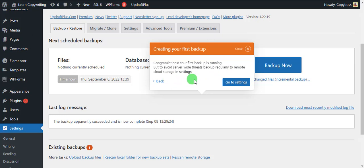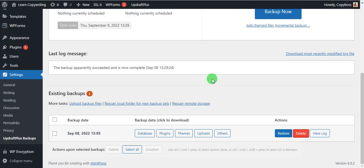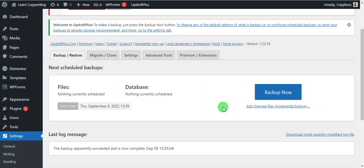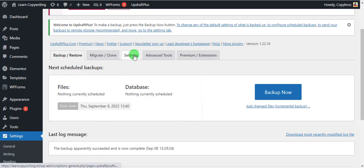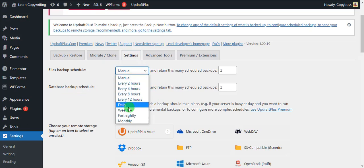The backup we just did is a manual backup. To have a copy of your website, you need to be doing this regularly — you never know when a problem will arise, your website can crash, and you'll lose all your files. To avoid that, set it to back up automatically at regular intervals. Go to Settings and you'll see File Backup Schedule and Database Backup Schedule — it's on manual right now, but you want it to be automatic, so set it to weekly backup.